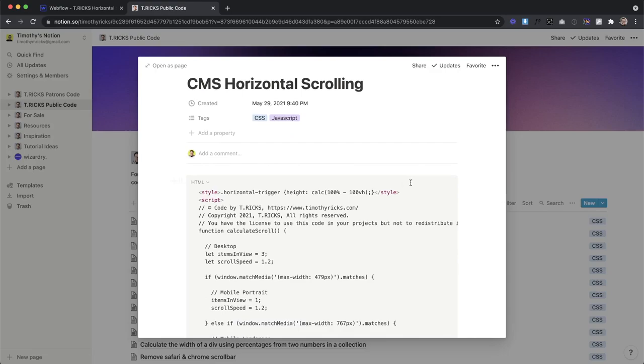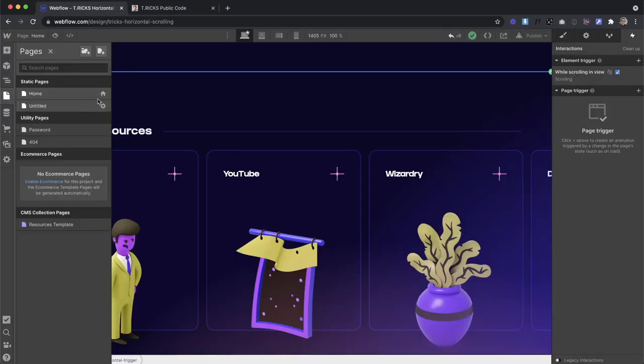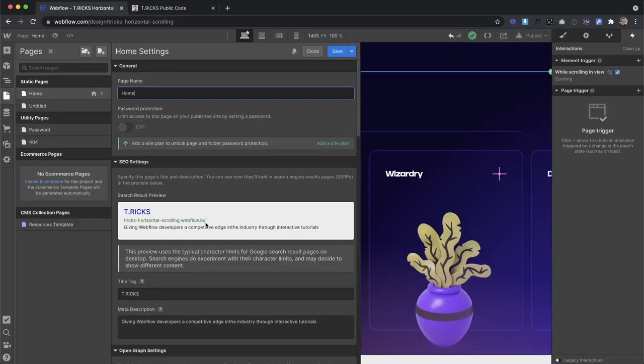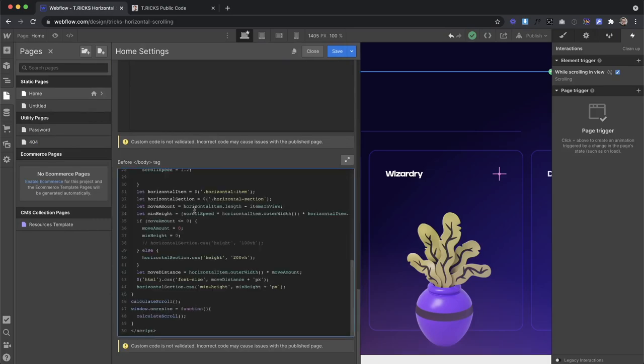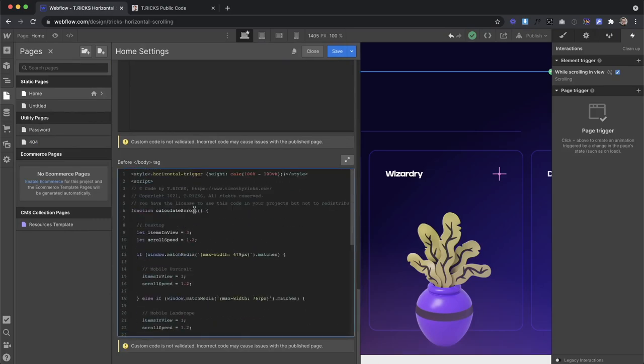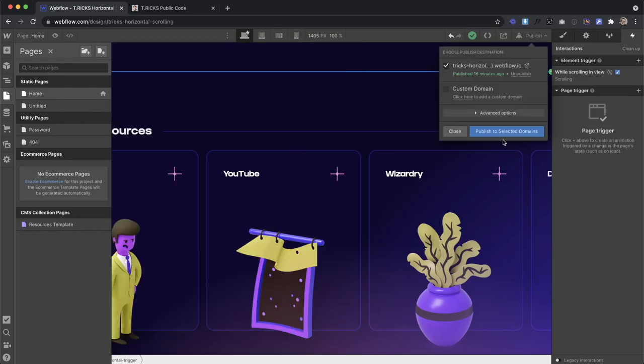So I'll leave this in the description of the video. You can just copy all this code and then paste it in the closing body tag section of your entire page. This items and view variable that we created, it's just going to tell us how many items do we want to be in view. So for instance, if I switch this to two and I save and I publish this.